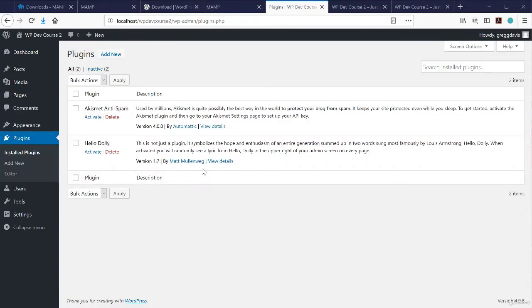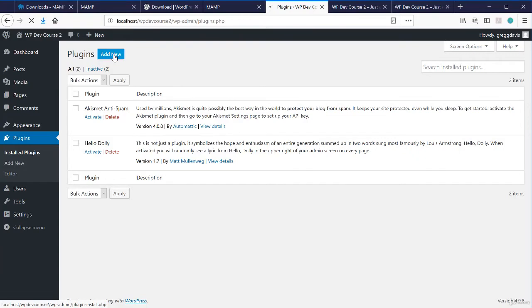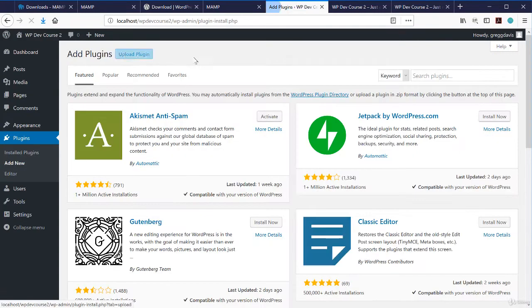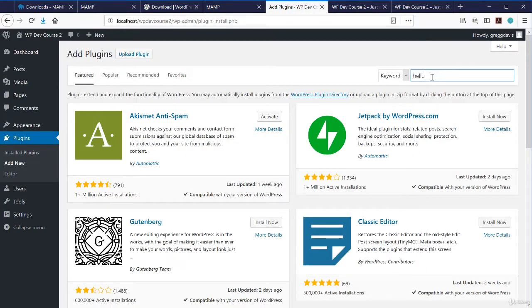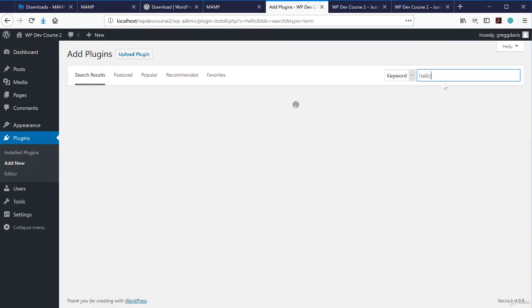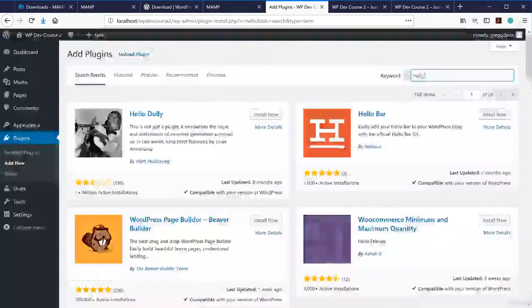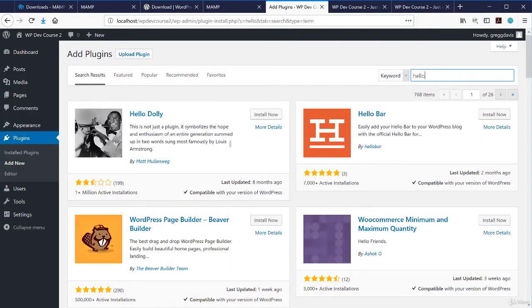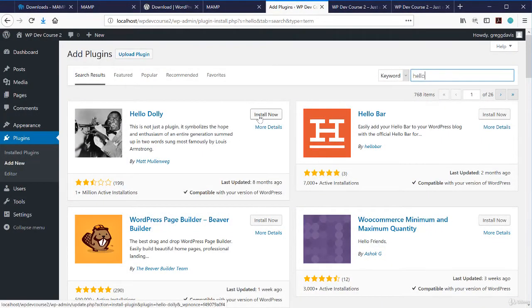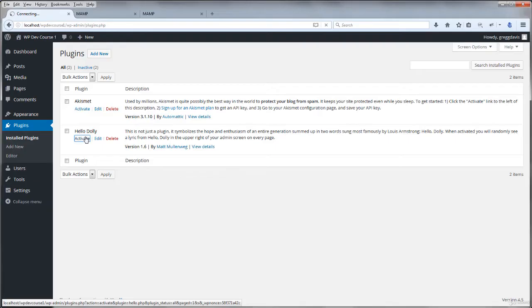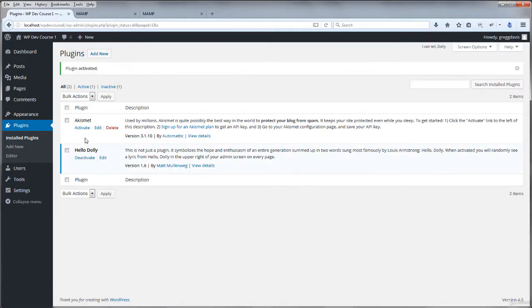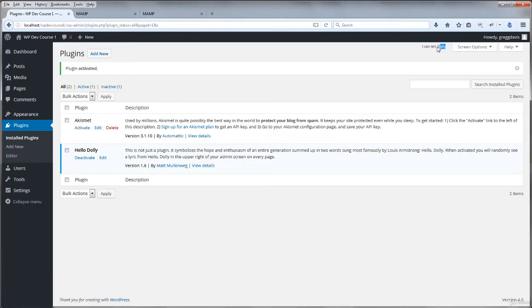If your plugins doesn't contain Hello Dolly yet, you can just go up to Add New and over on the right side, search for the word Hello or Hello Dolly and you'll find it and click Install Now and Activate. Activate that plugin. An original plugin by founder of WordPress Matt Mullenweg gives you a quote from the musical Hello Dolly at the top of your administration page.